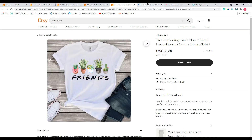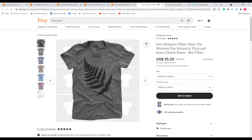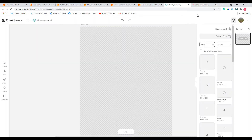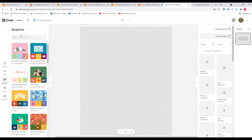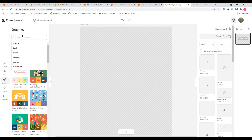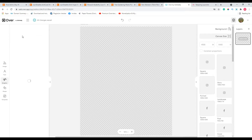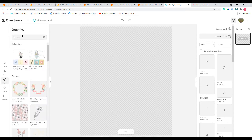Now let's go over to the Over app. This is the Teespring t-shirt template we are going to design. Go to Graphics and search for something called 'flora' — let's see what comes up.